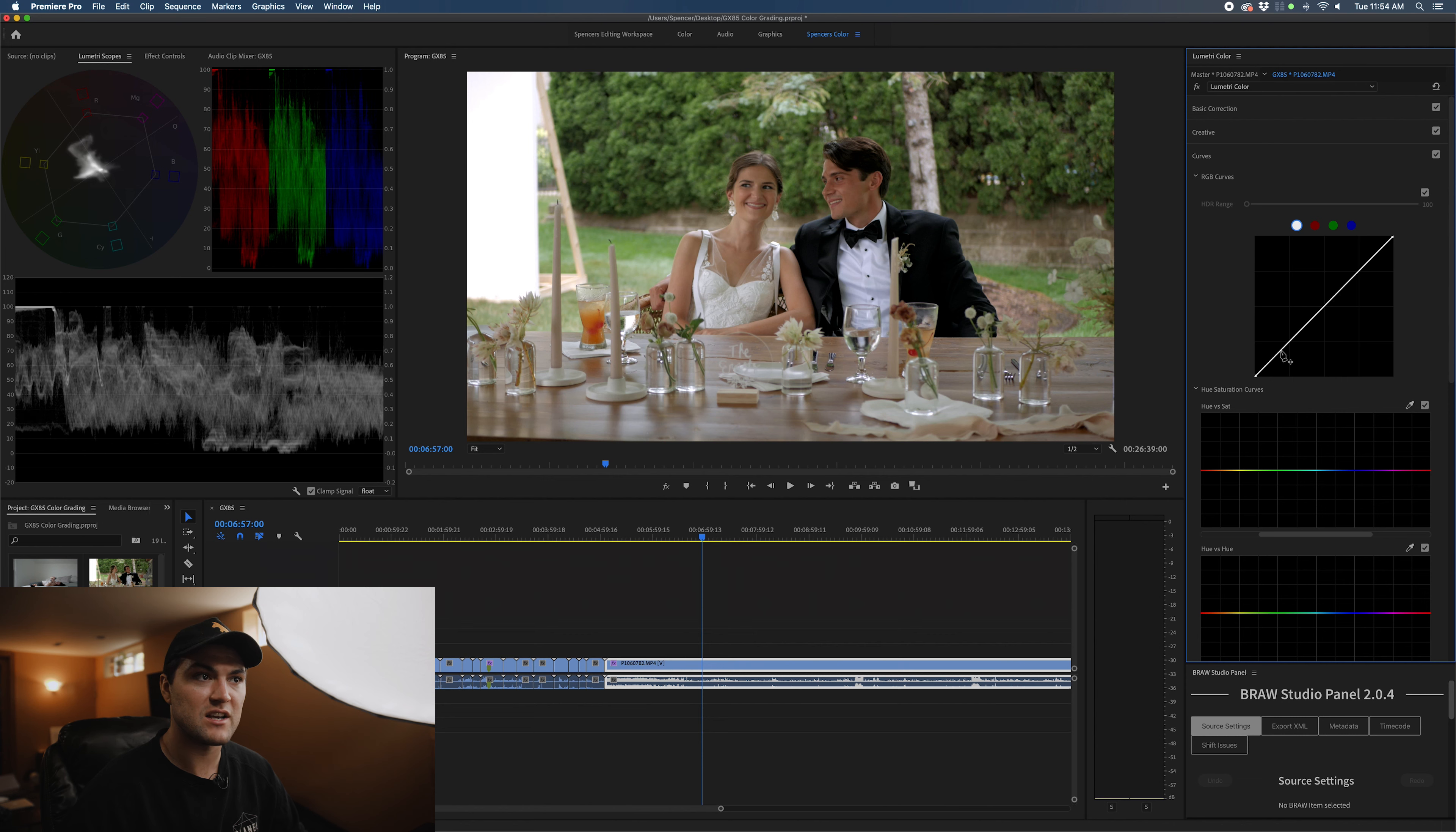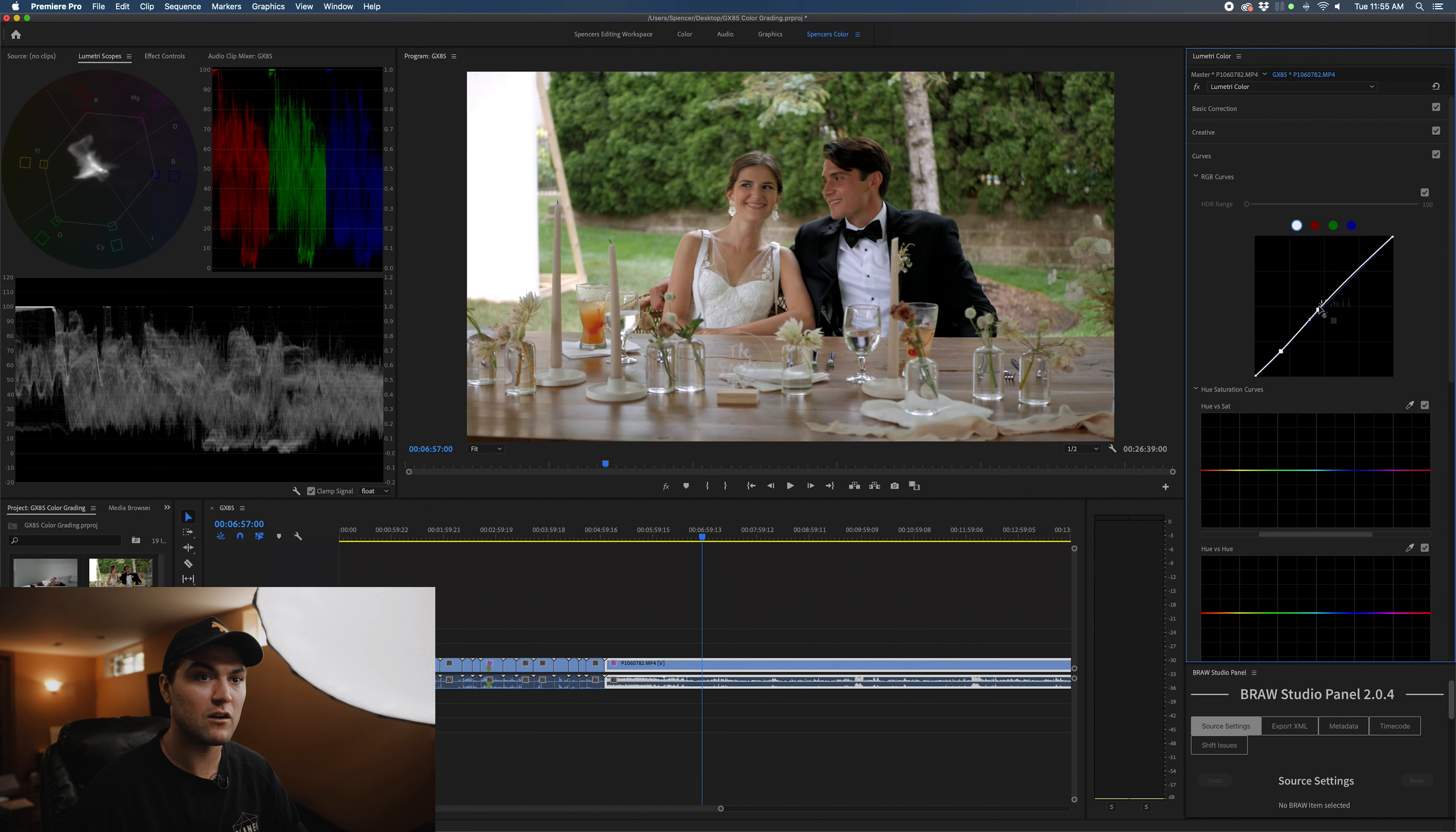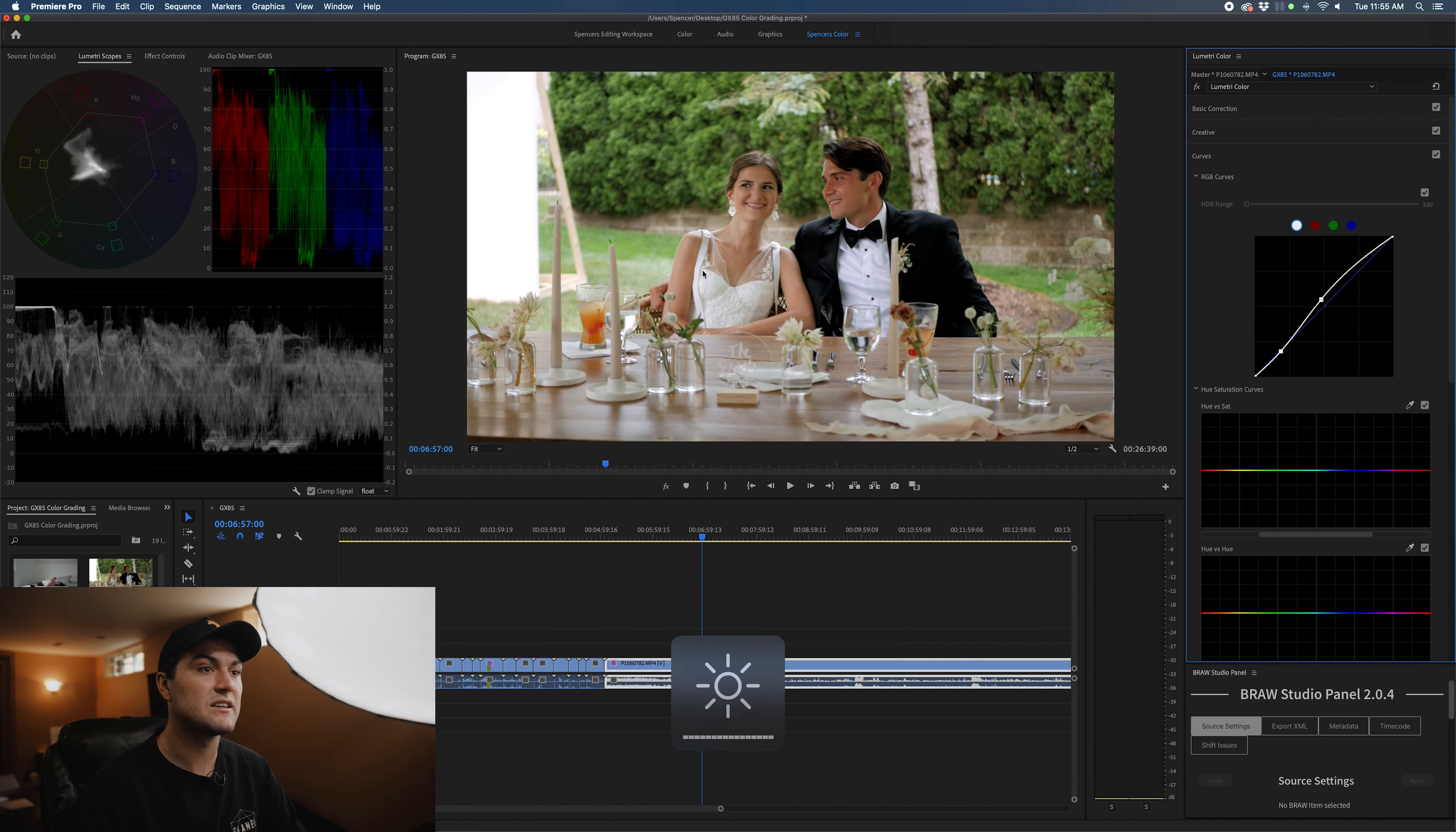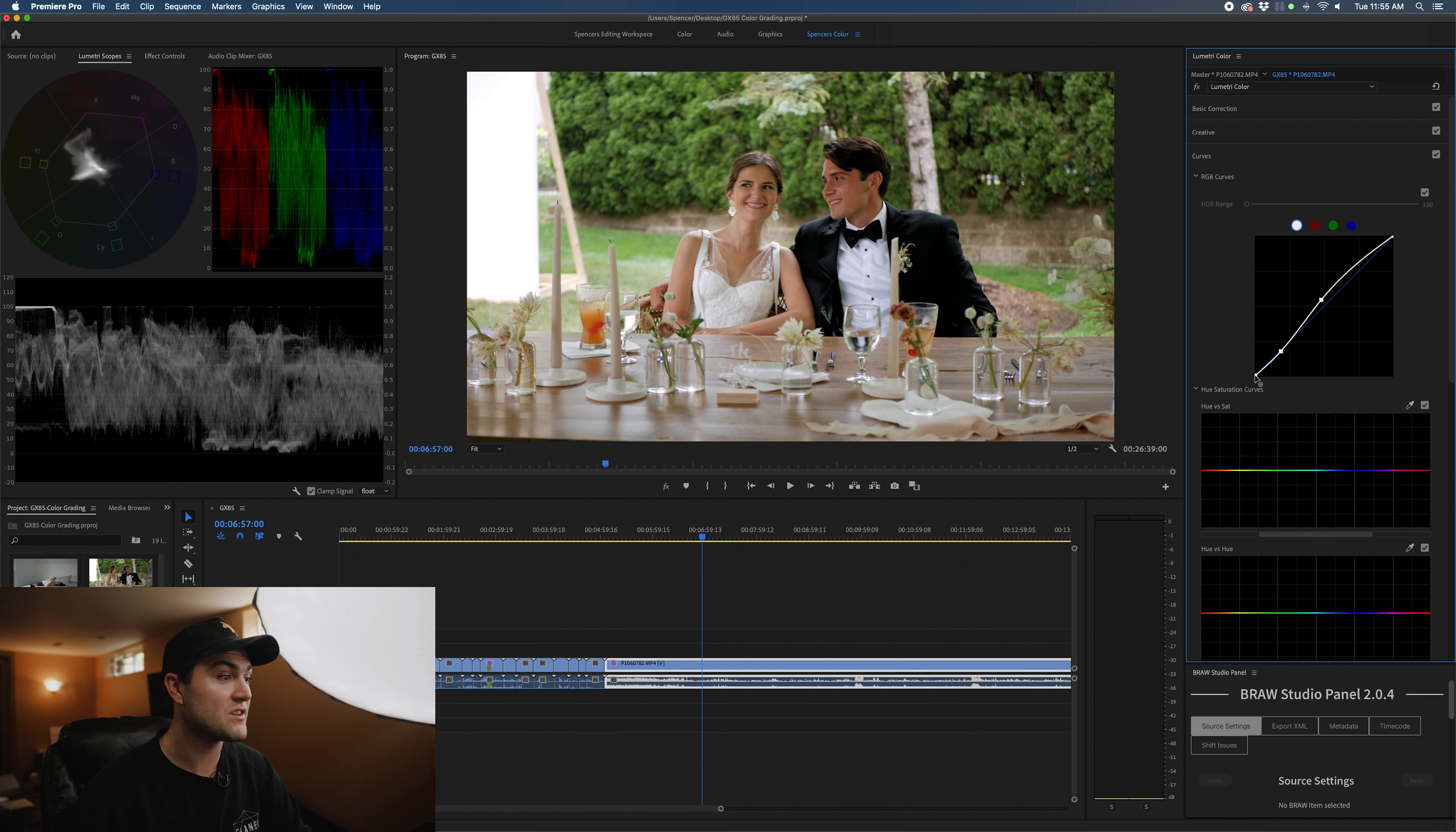We're going to drop the shadows down a bit just to add contrast to the image. I think the blacks are already looking pretty dark, so I don't want to go too crazy. But I'm going to bring up the mids, a nice high key image.